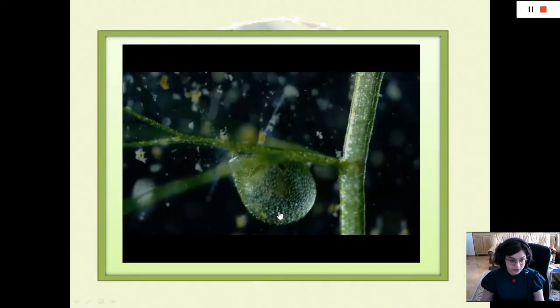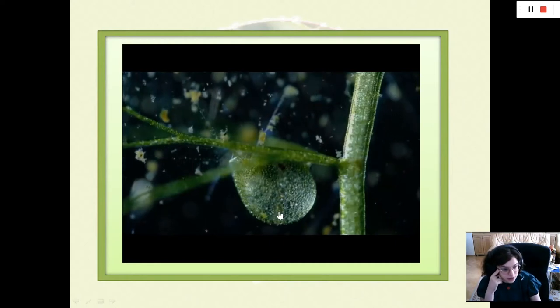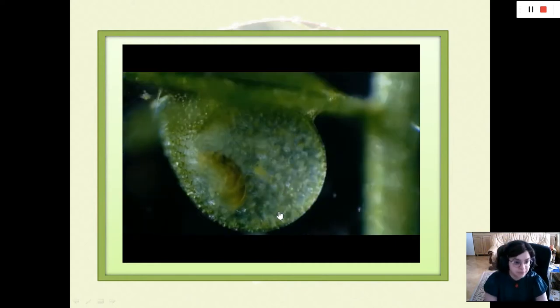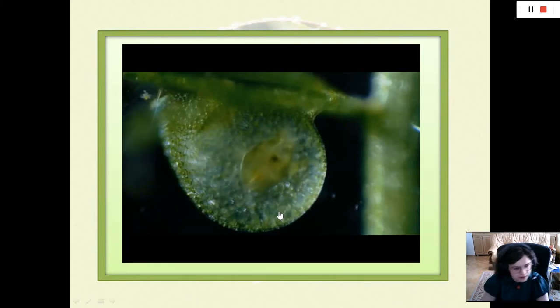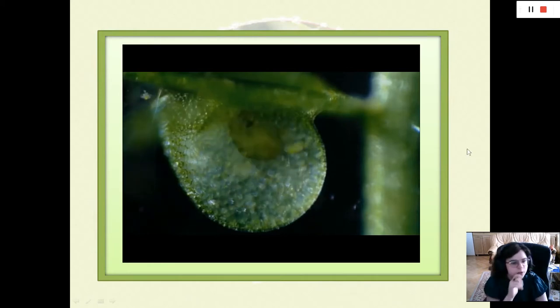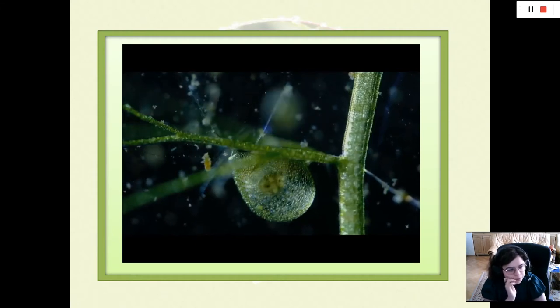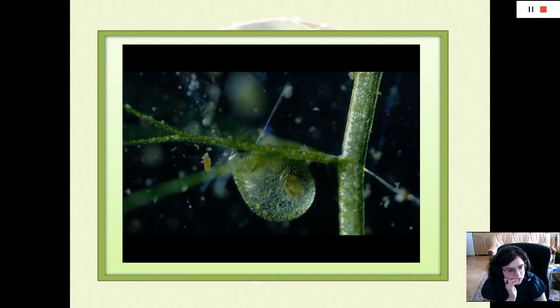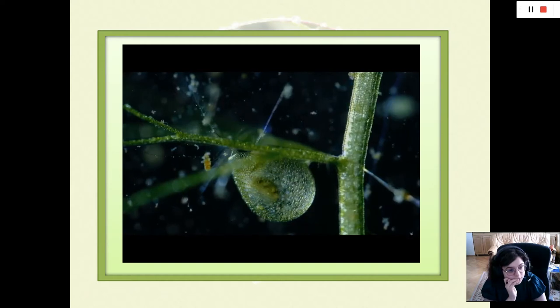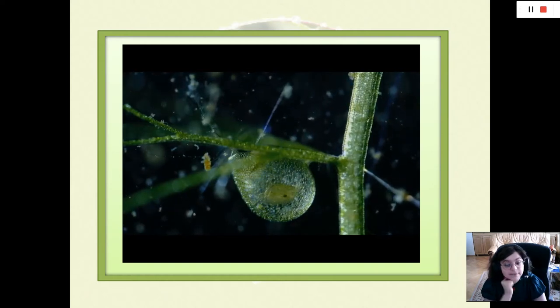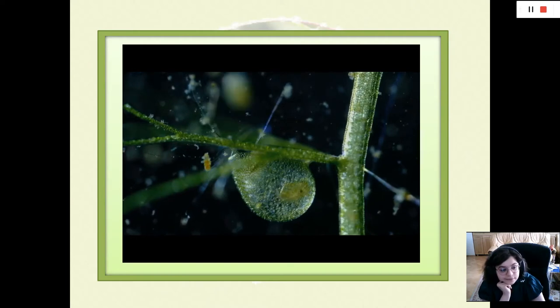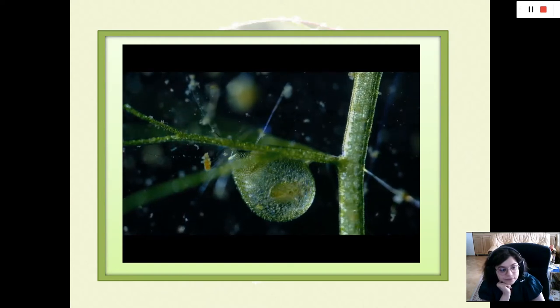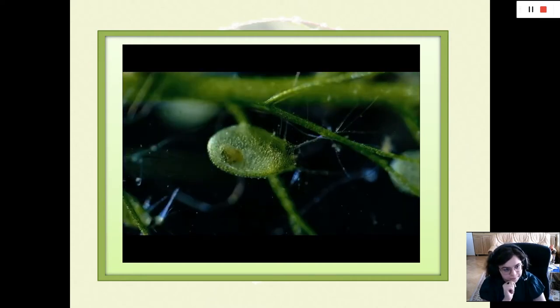Now I'm going to show you how this looks — an extreme close-up video of the Utricularia trap in action.